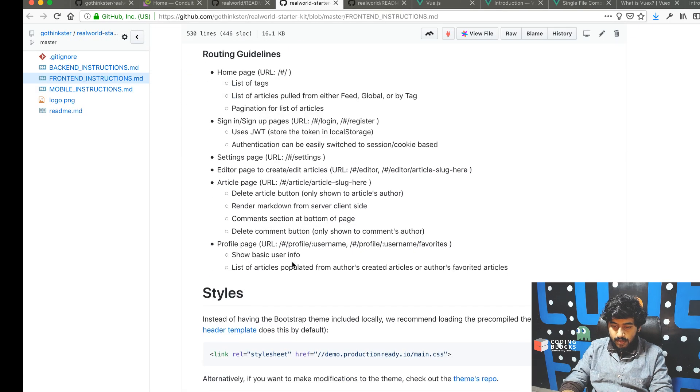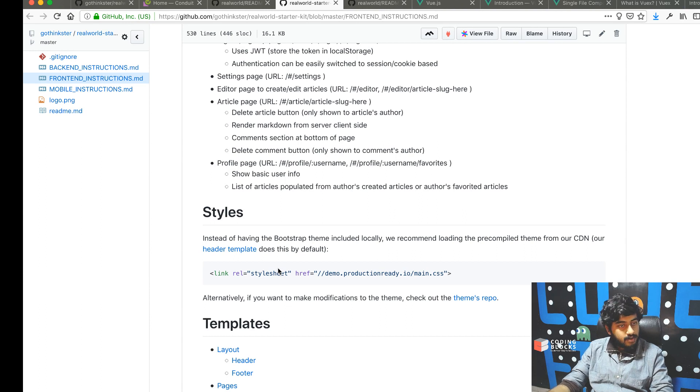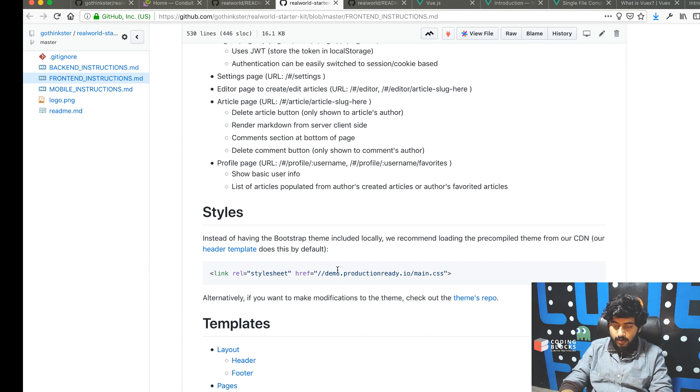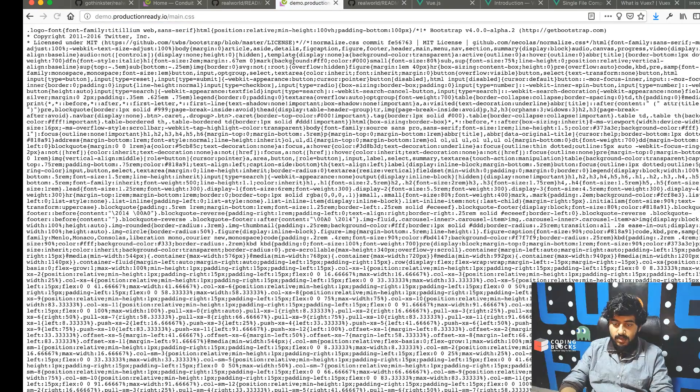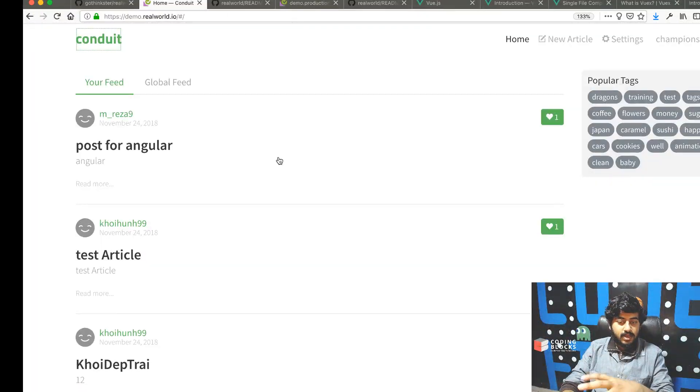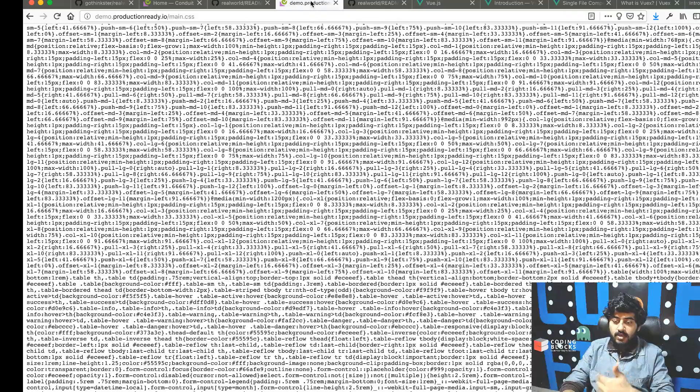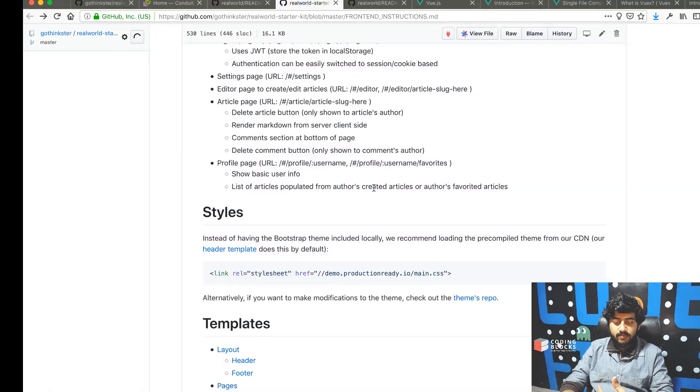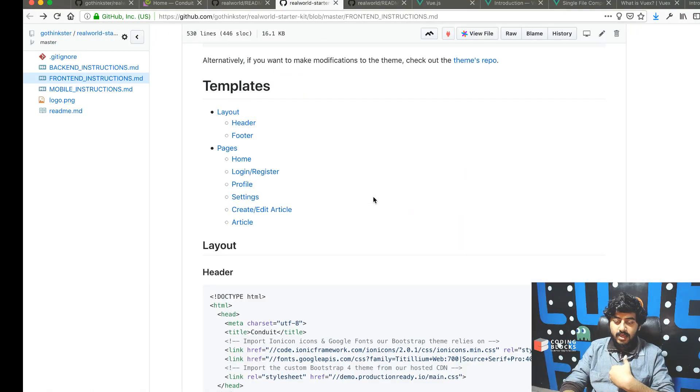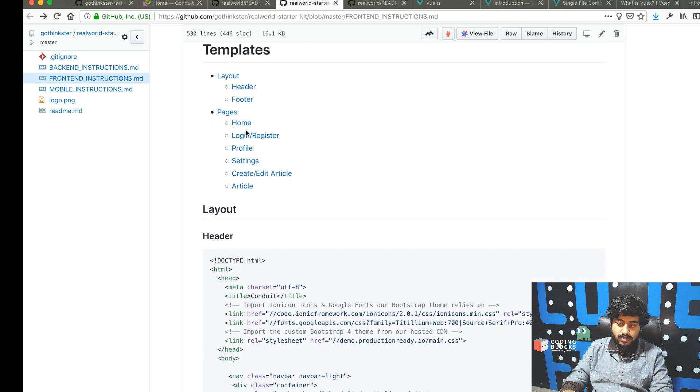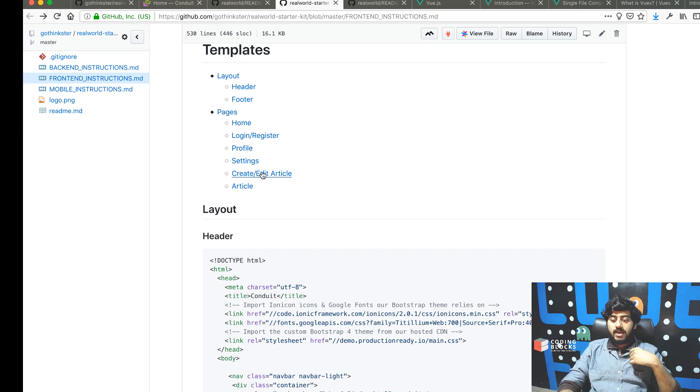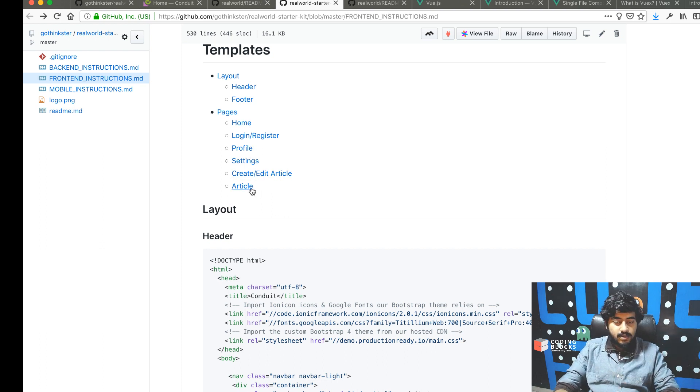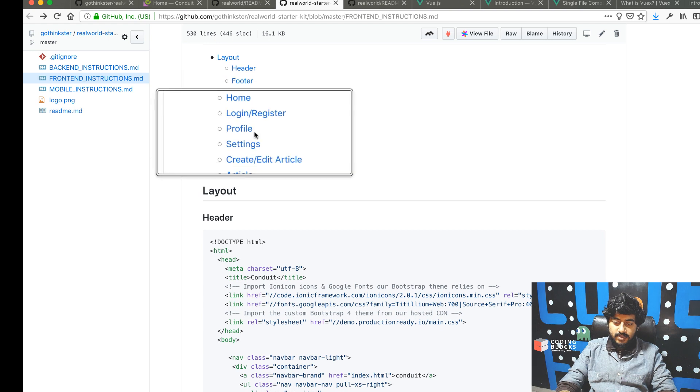There's a customized Bootstrap template at demo.productionready.io/main.css - a copy of Bootstrap with custom styling like the green style the front-end uses. There are HTML templates given: the header, footer layouts, and pages for home, login, register, profile, settings, and articles.